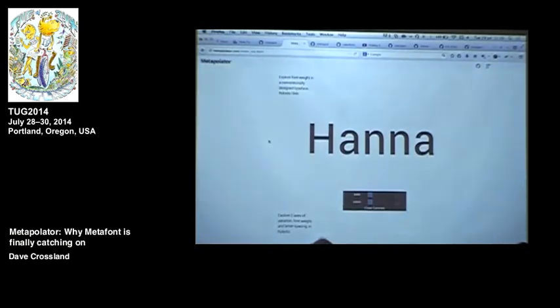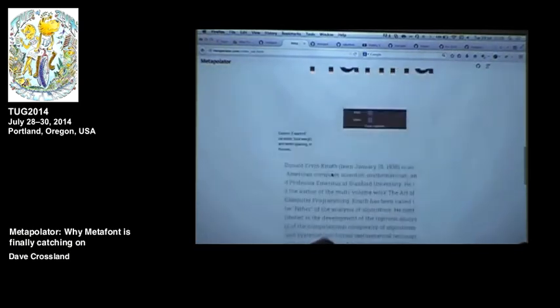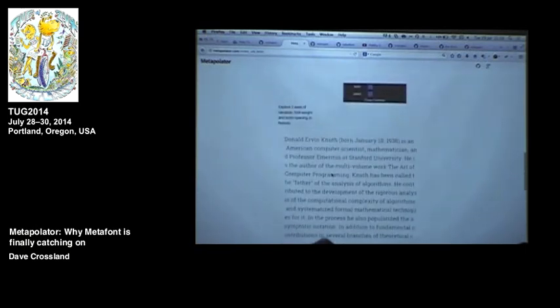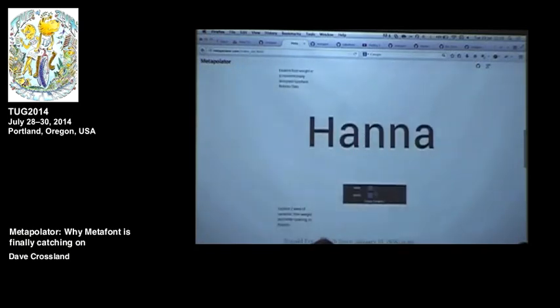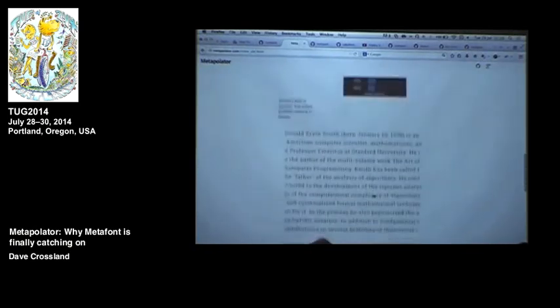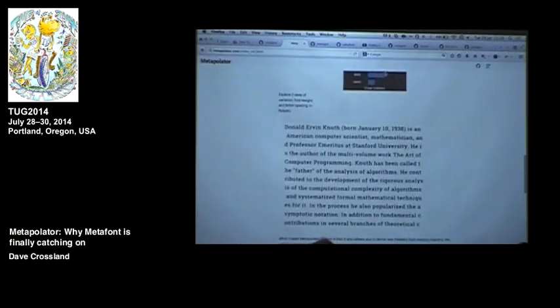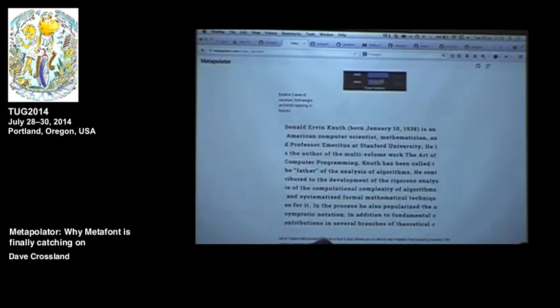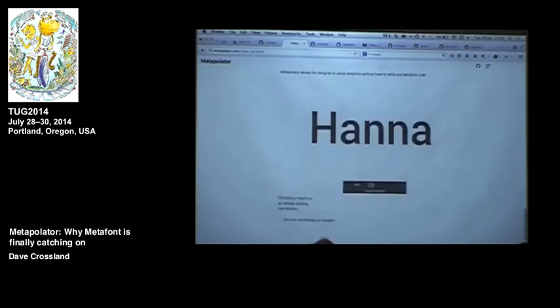At that point we decided to rethink the technical basis of what we were doing because we wanted rich interactivity on the web. We found a library for reading and writing OpenType fonts directly in the browser that allowed you to interpolate two fonts. Straight in the browser, you could have sliders for changing things, and we figured we could feed those parameters back into the MetaFont system for live interactivity.